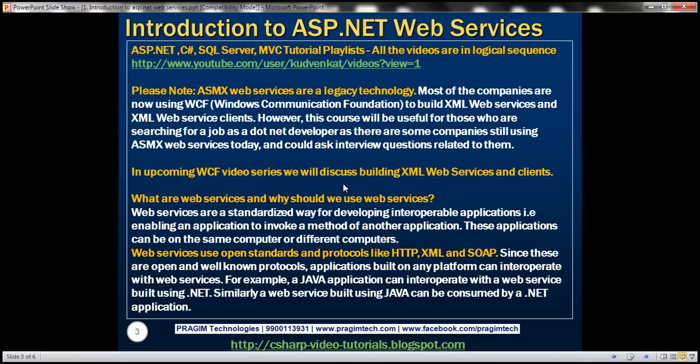Please note that these ASP.NET ASMX web services are a legacy technology. Most companies are now using WCF — Windows Communication Foundation — to build XML web services and XML web service clients. However, this course will be useful for those searching for a job as a .NET developer, as some companies still use ASMX web services today, and an interviewer could ask questions related to them. In our upcoming WCF video series, we will discuss building XML web services and clients using WCF.